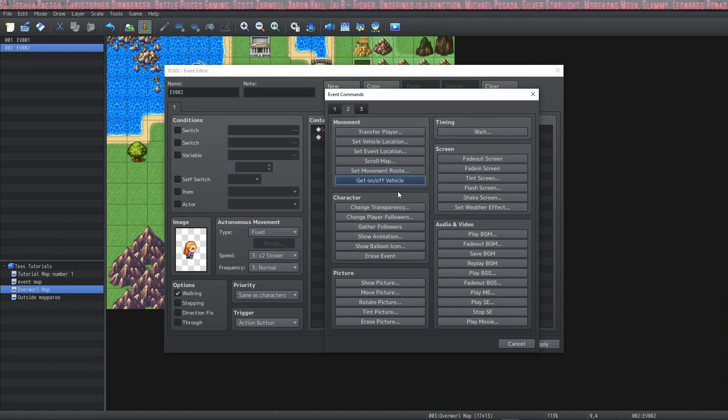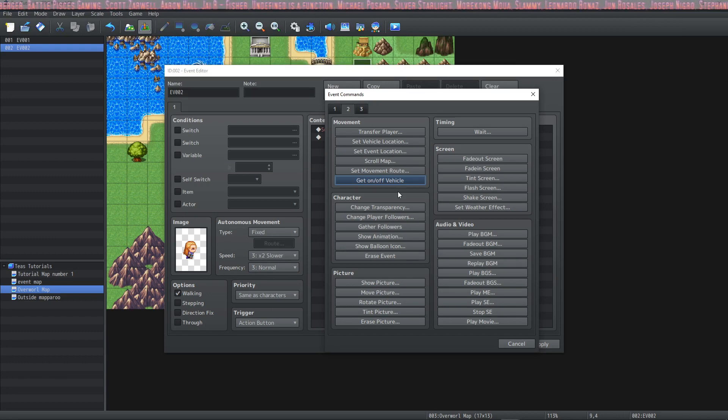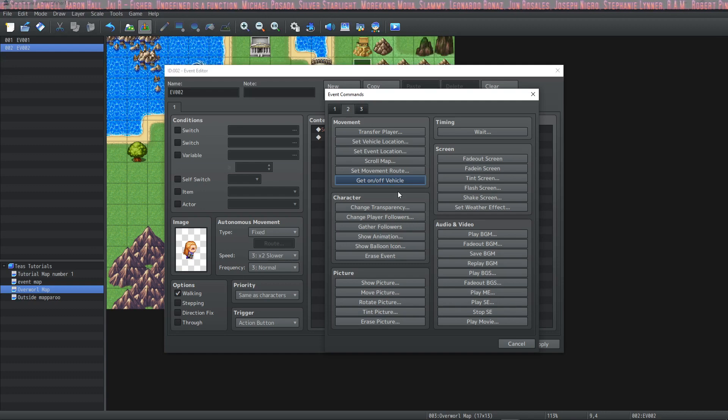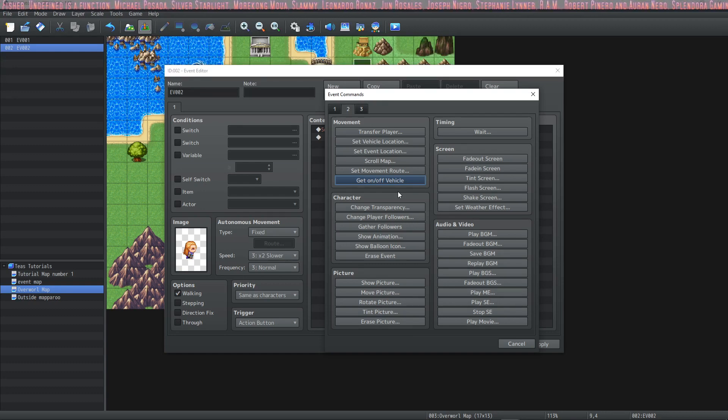I'm thinking Final Fantasy and when you're riding the chocobo around and after you get off the chocobo or when you go into a certain like region the player just jumps off and the chocobo runs away. You could do something like that with this.